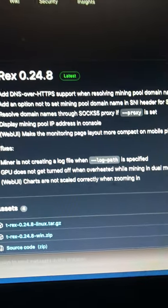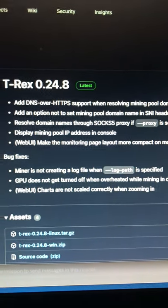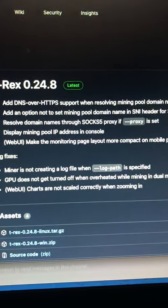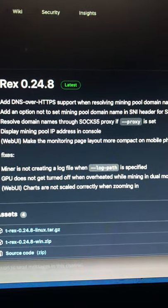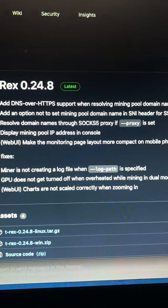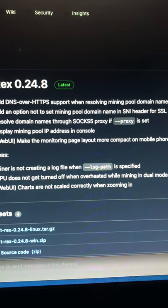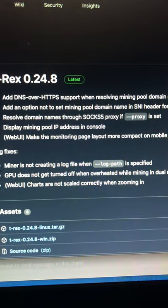Okay, so you have the latest out there, 0.24.8. Nothing with LHR or anything like that, so I might just hold off and keep running 0.24.7 for now.